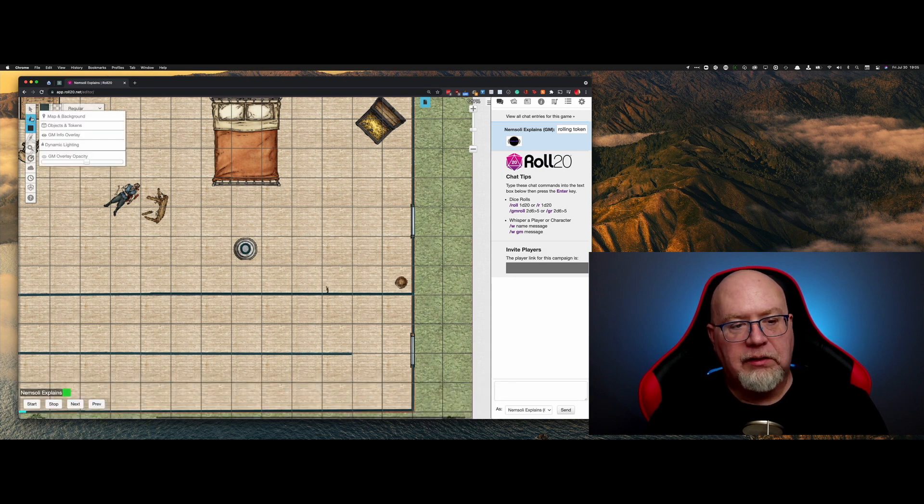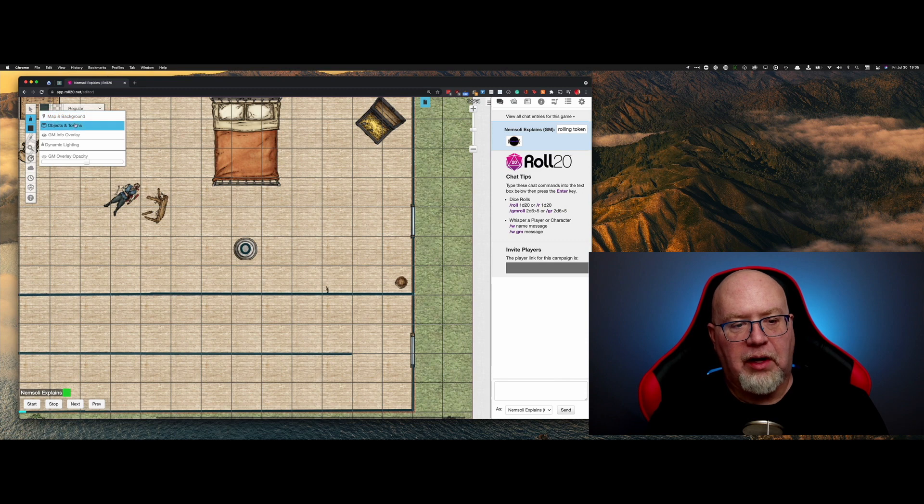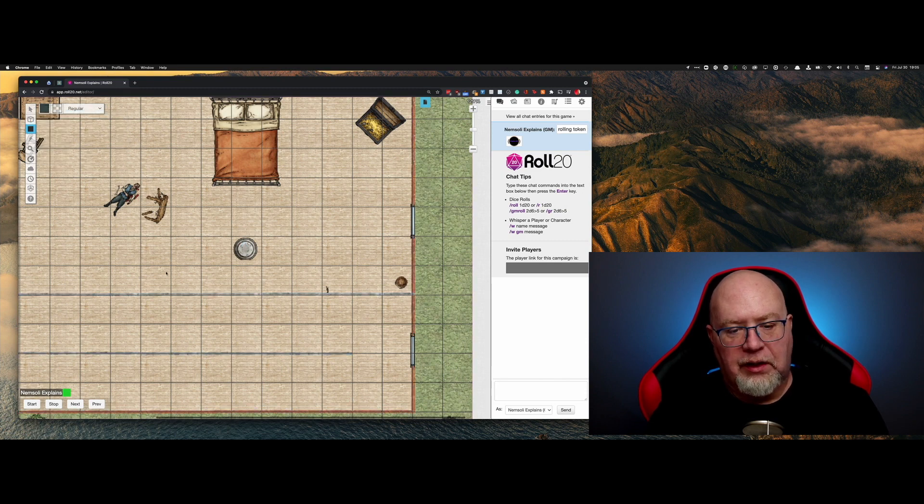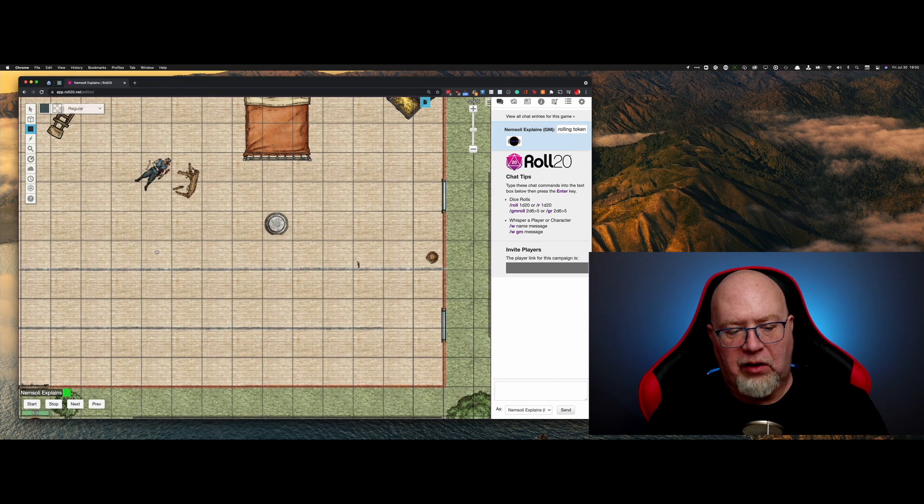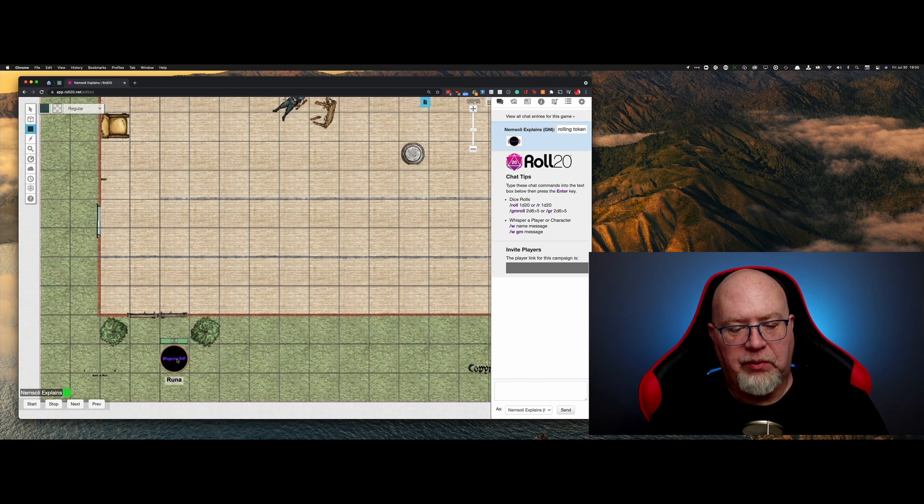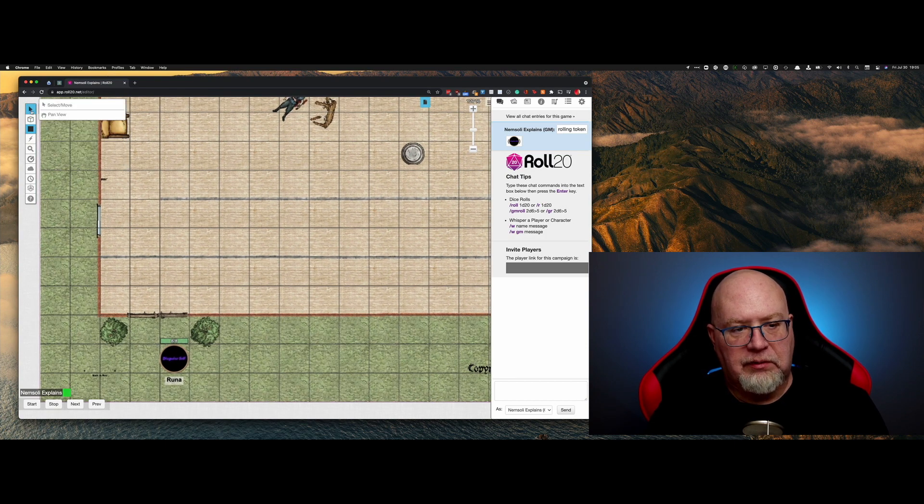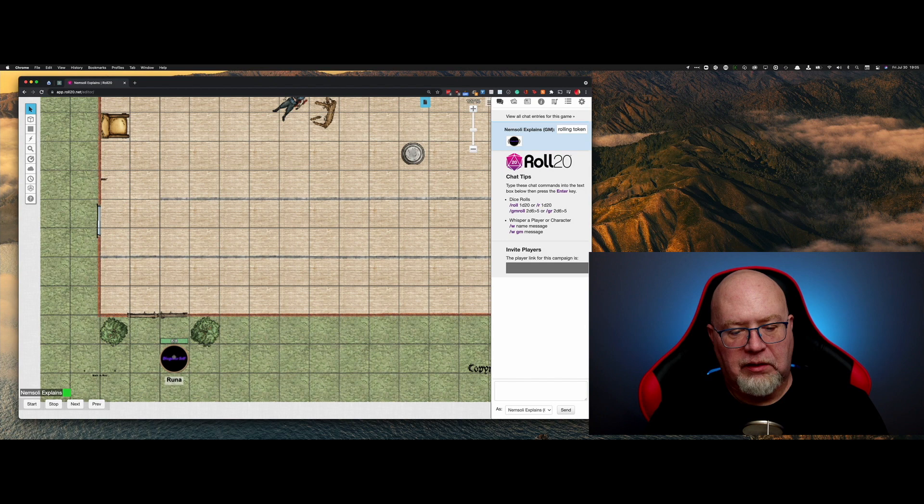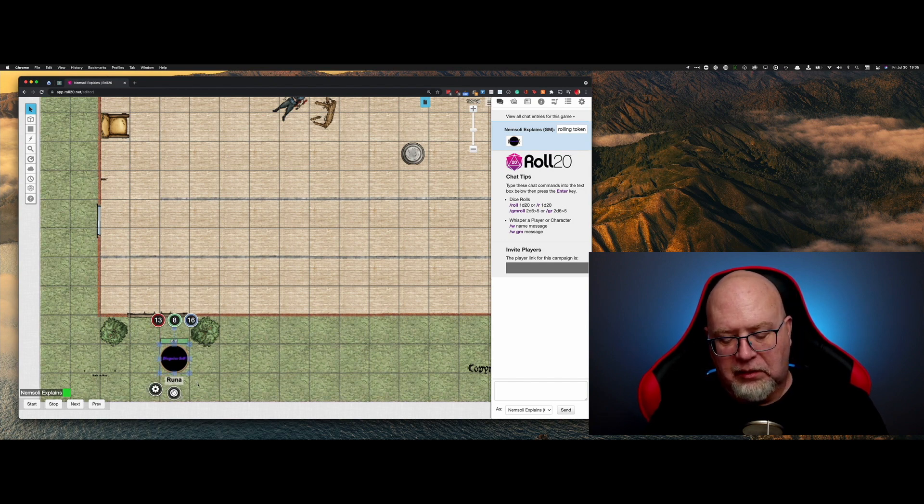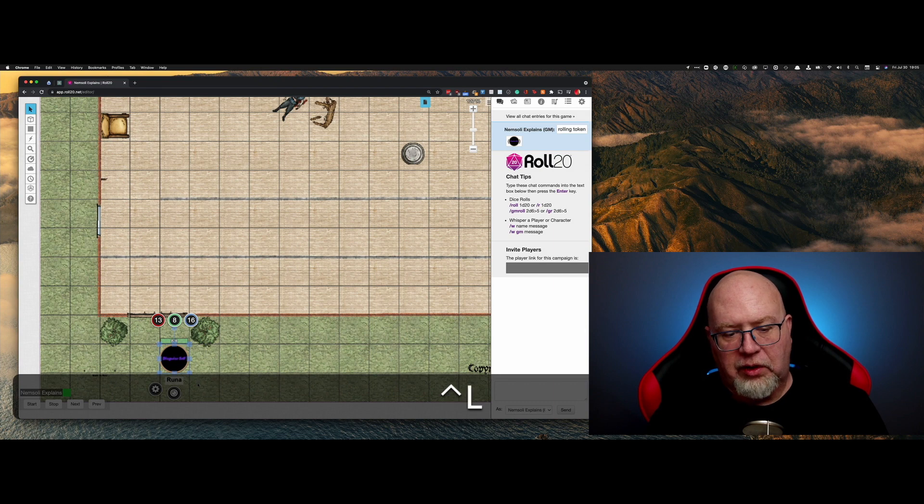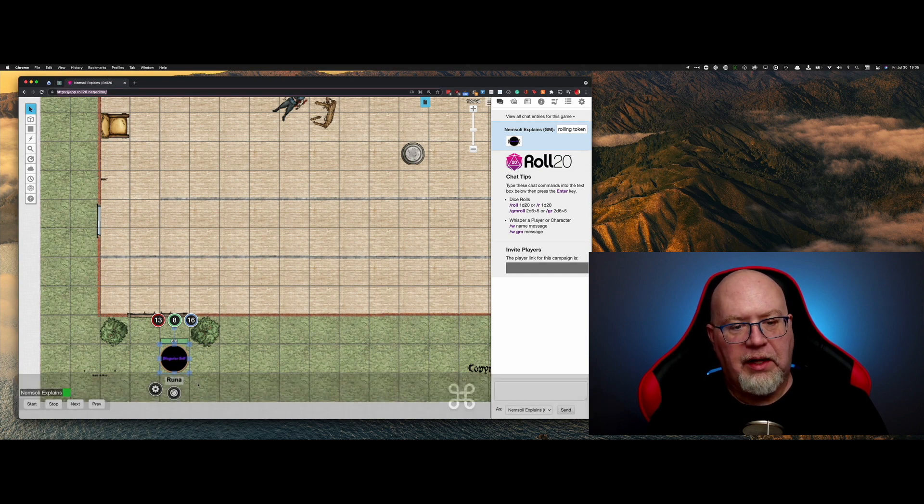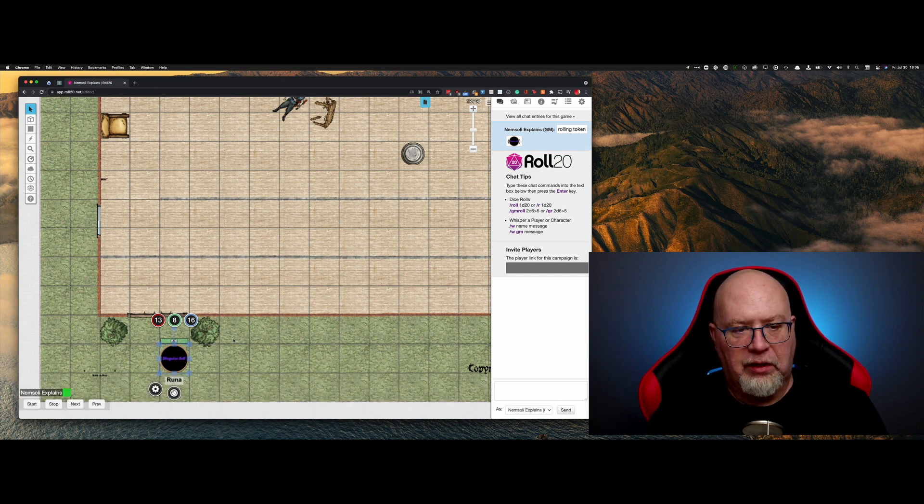Now let's go back to our objects and layers token. And we want to check our lighting map. So first thing we want to do is go down here to the select, click on our token, and then hit control L or command L.